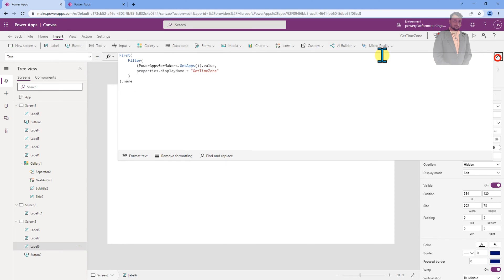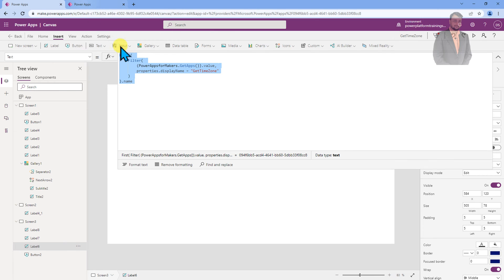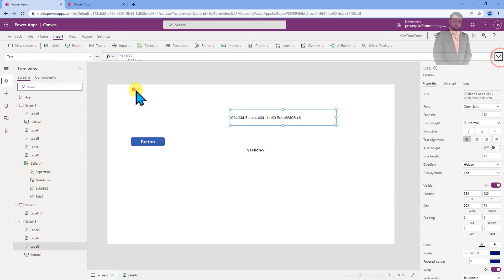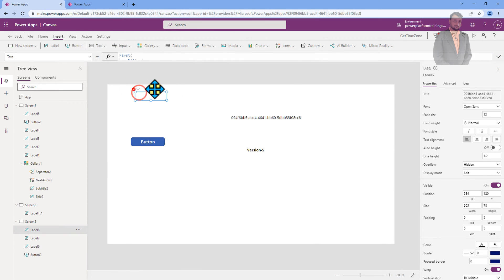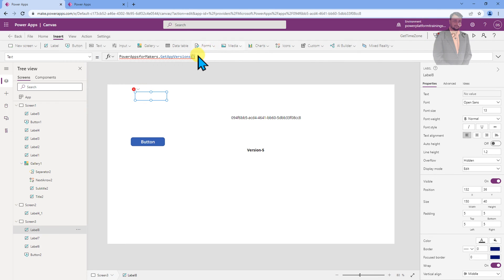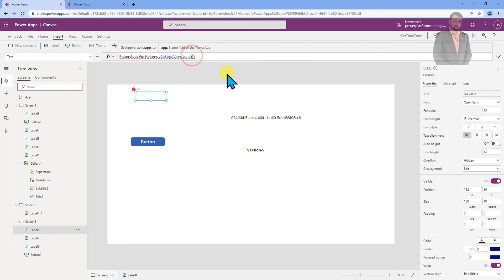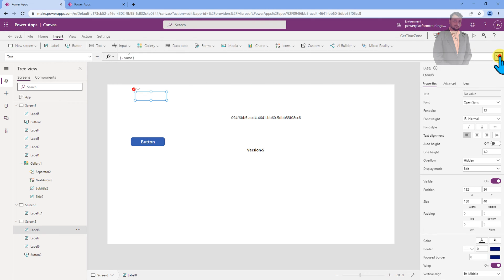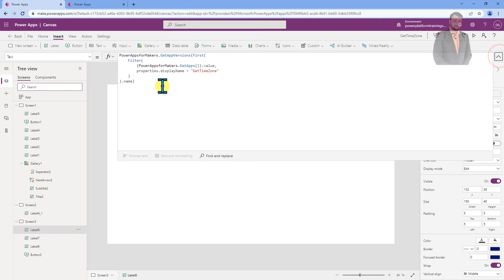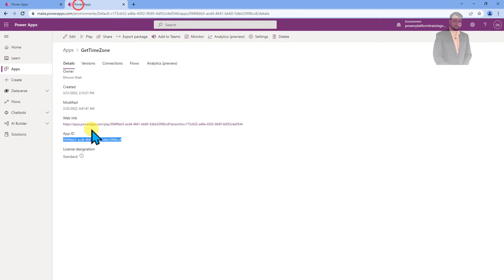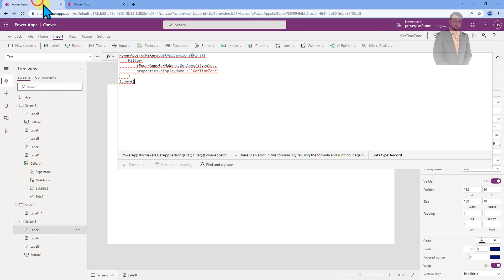or you can use this dynamic value as well. So I am going to use the dynamic value. So I am just copying and pasting this formula inside my label control. So I am just going here and in getAppVersions, I am just passing this formula to get the app ID. And I already shown you the another option for directly copying and pasting the static app ID. Right. It's totally up to you.